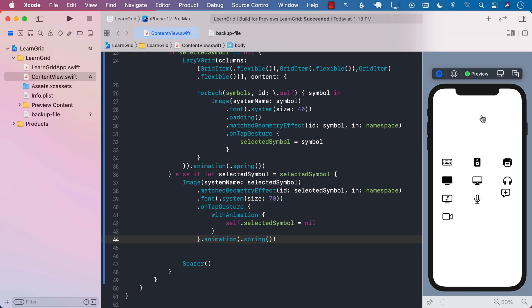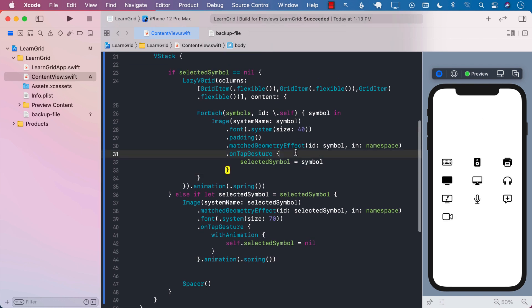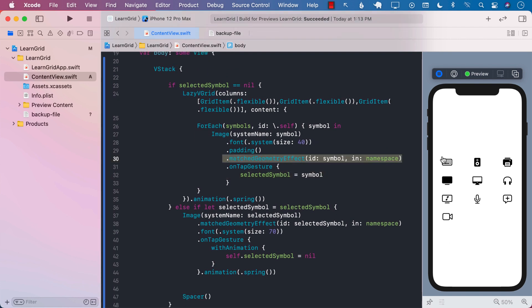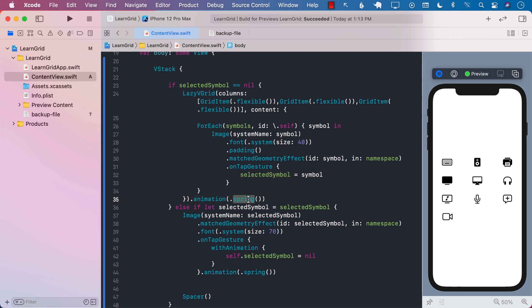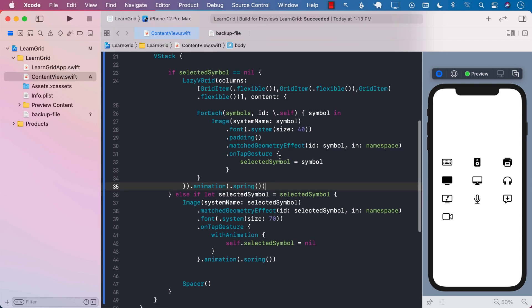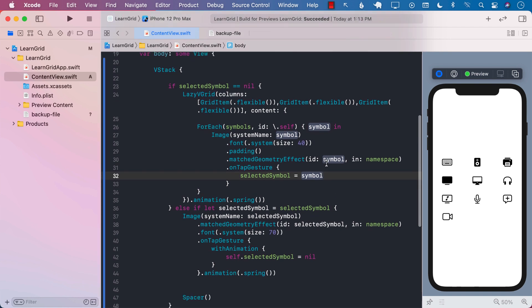There we go — you can see it's actually animating on the fly. When you come back it animates nicely too. So there you have it — we have created an application using the matchGeometryEffect in SwiftUI to create these cool hero animations. Remember you can always configure spring animation, default animation, ease in, ease out, and all other animations to your needs. SwiftUI allows you to create this kind of effect with very few lines of code.